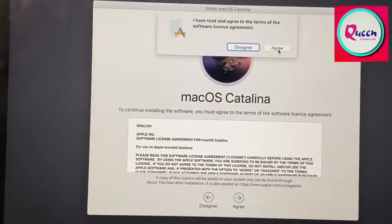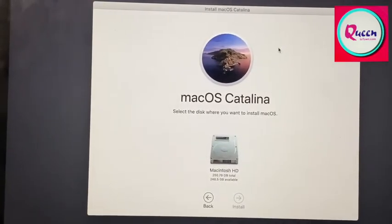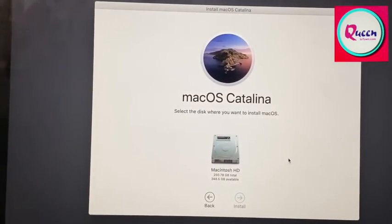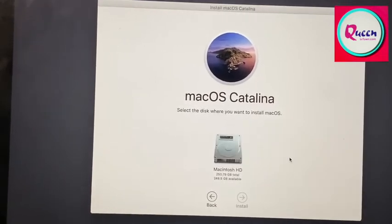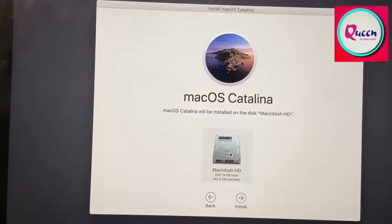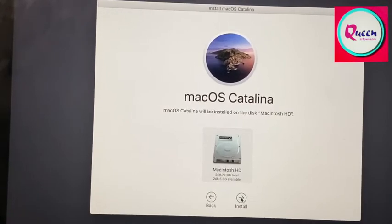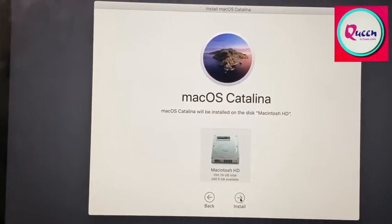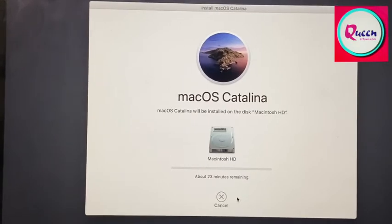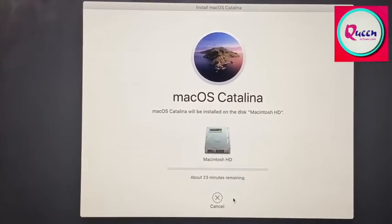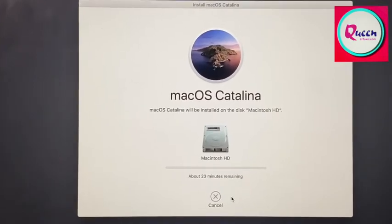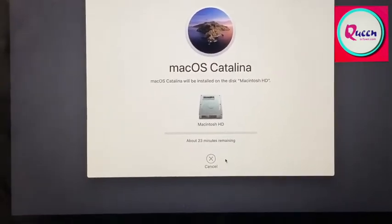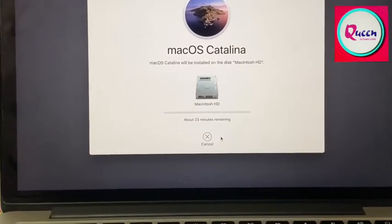Here you go and press agree. Now it says select the disk where you want to install macOS. So you press the default hard drive which is mac HD and press install. And now it is showing about 23 minutes remaining. Depending on how your wifi connection is, anything from 15 to 45 minutes.